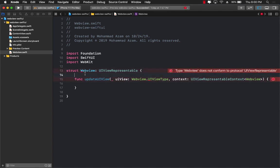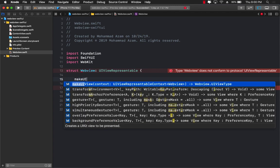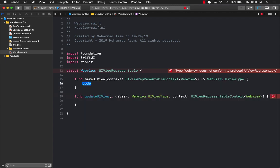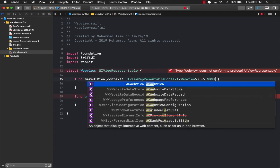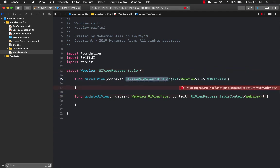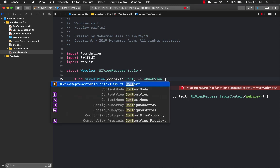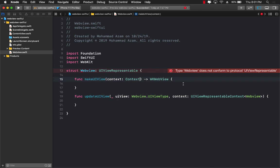And the other function, which is the required function, is called makeUIView. This is a very important function because makeUIView is going to be returning you the actual view that you're going to be making. So what is the actual view that you're trying to make? Well, this is WKWebView. Let's go ahead and also change the context to UIViewRepresentable of self. Great.